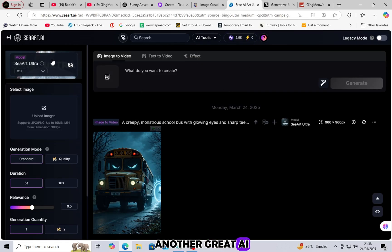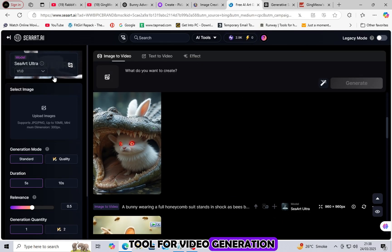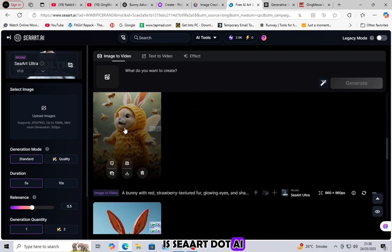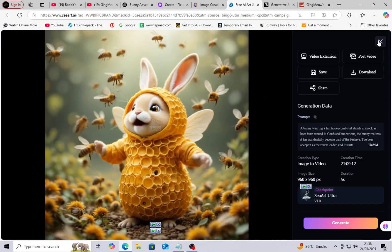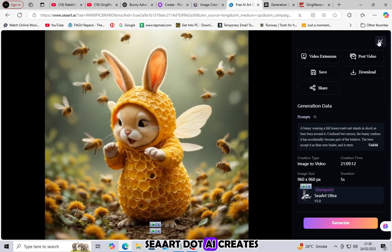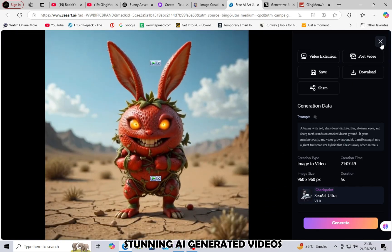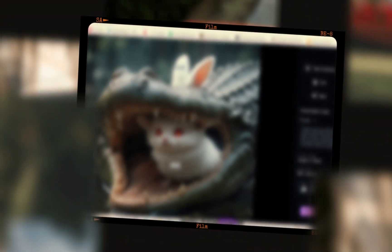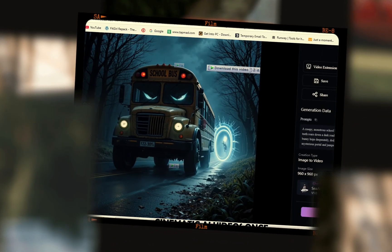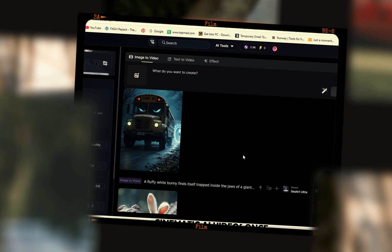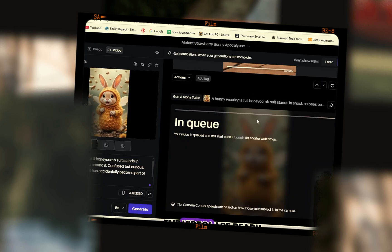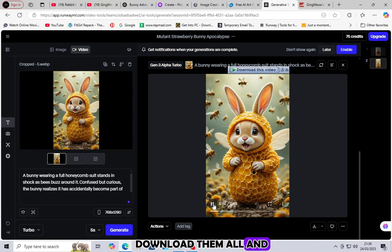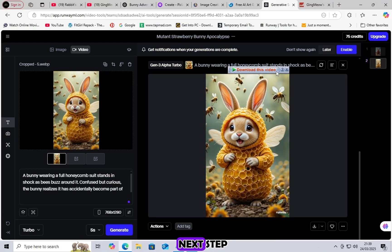Another great AI tool for video generation is Seaart.ai. Seaart.ai creates stunning AI-generated videos. You can use it to produce high-quality cinematic AI videos. Once the videos are ready, download them all and move on to the next step.